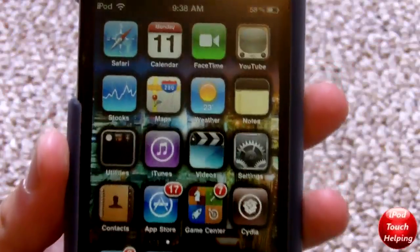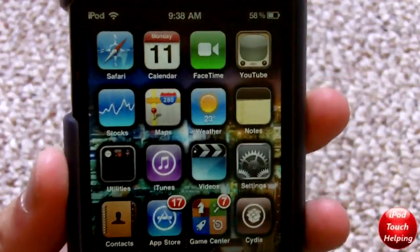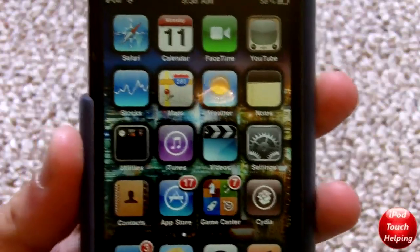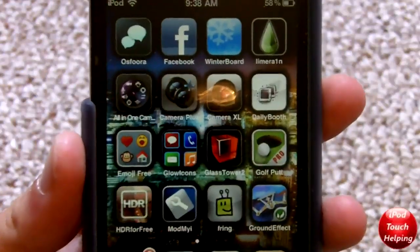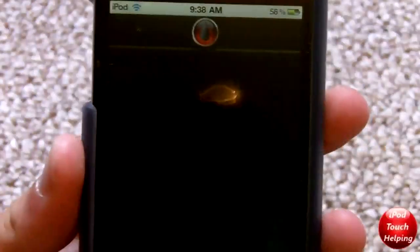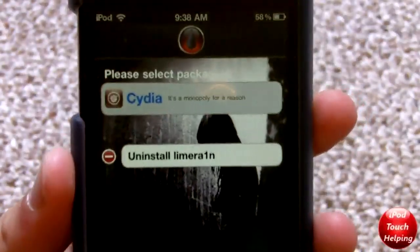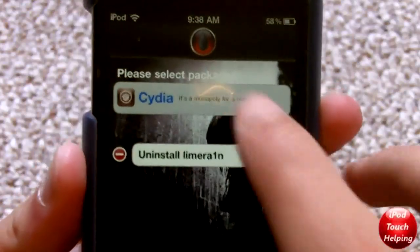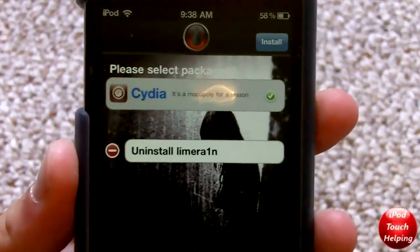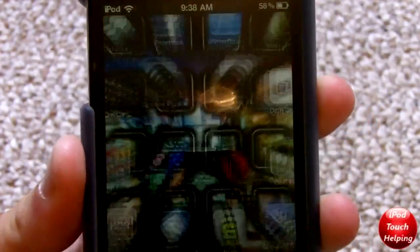...here on your iPod Touch or iPhone or whatever. Oh yeah, you can add me on Game Center, my name is iPod Touch Helping. But LimeRa1n - once you open it up, you might have some problems. You may not be able to install Cydia, or when you do it may not appear. What you're going to want to do is reboot your device.